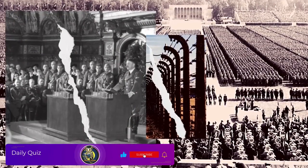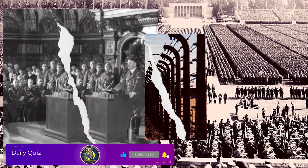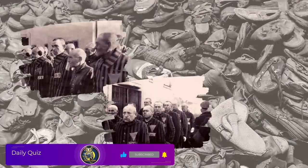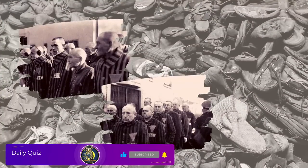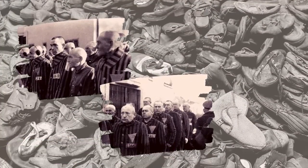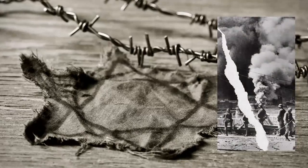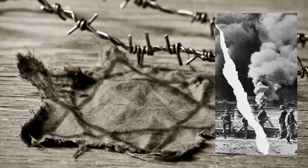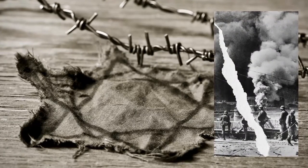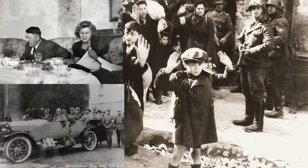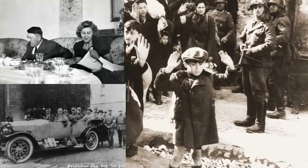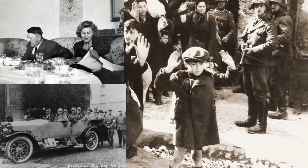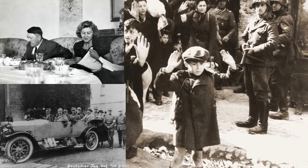Hitler's virulent anti-Semitism and obsessive pursuit of Aryan supremacy fueled the murder of some six million Jews, along with other victims of the Holocaust. After the tide of war turned against him, Hitler committed suicide in a Berlin bunker in April 1945.